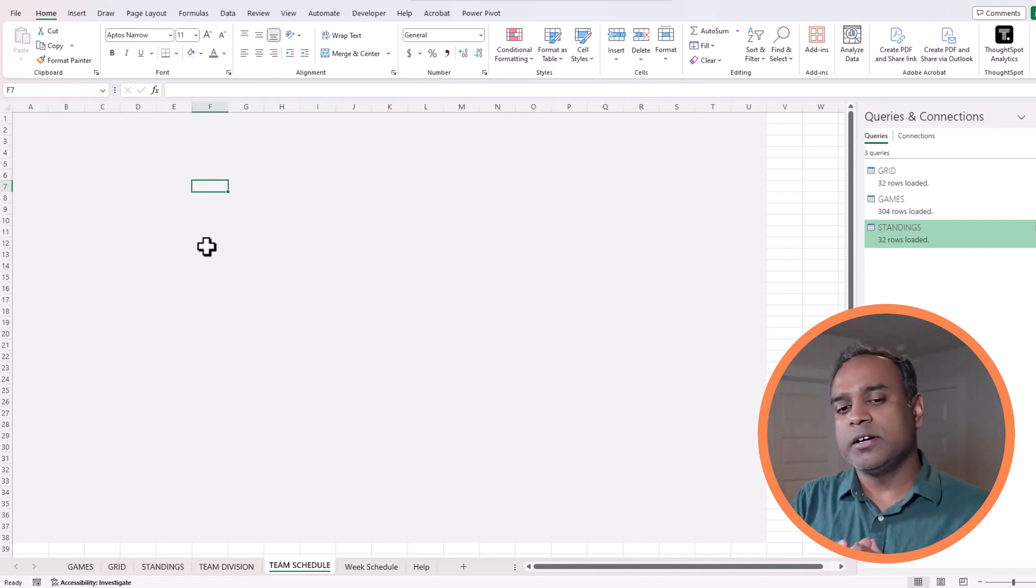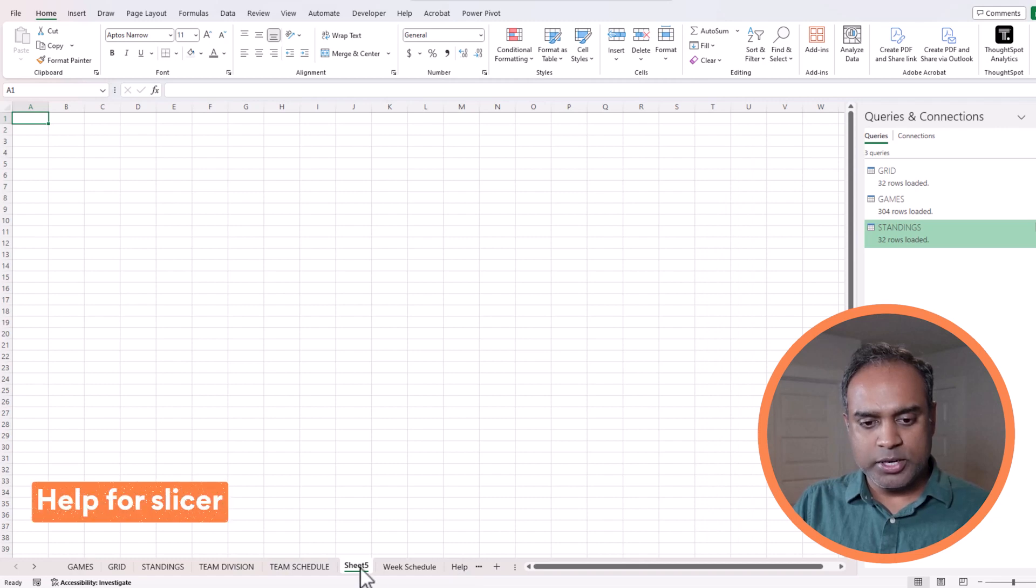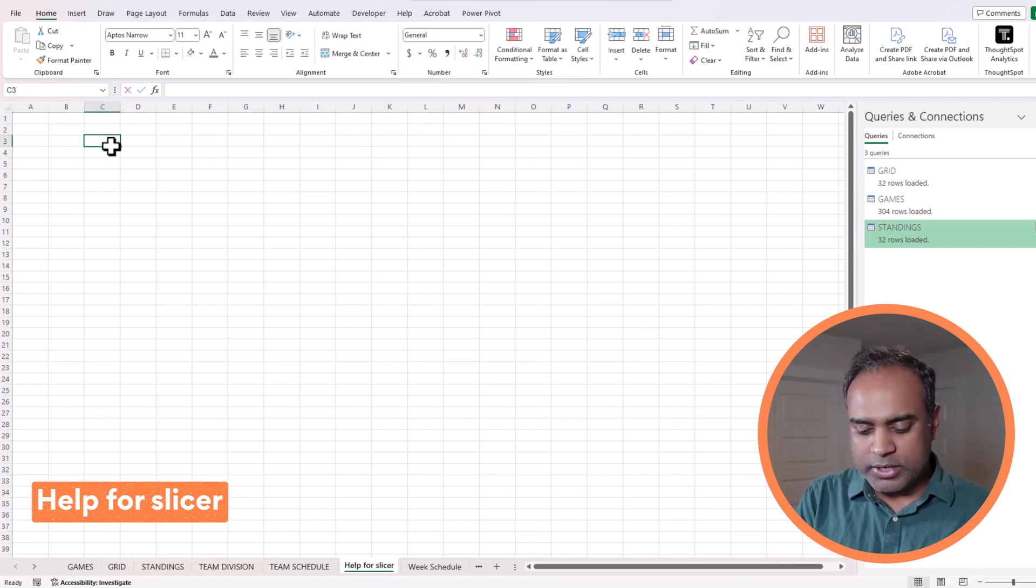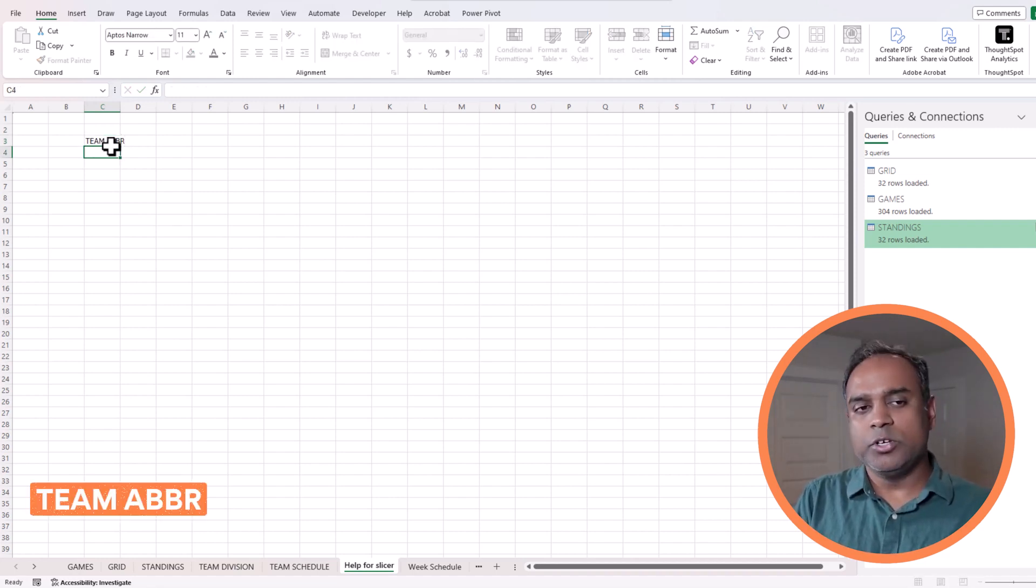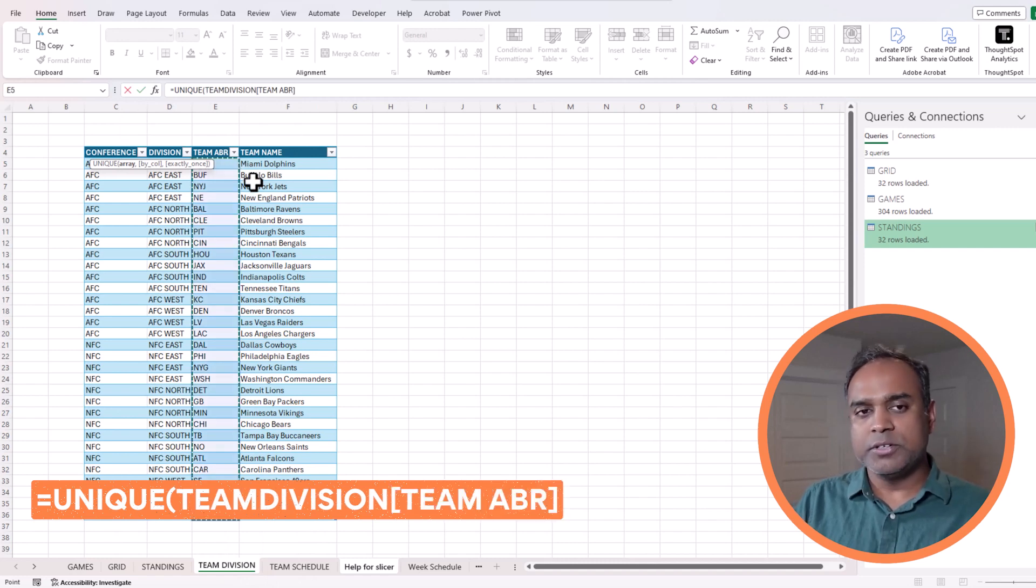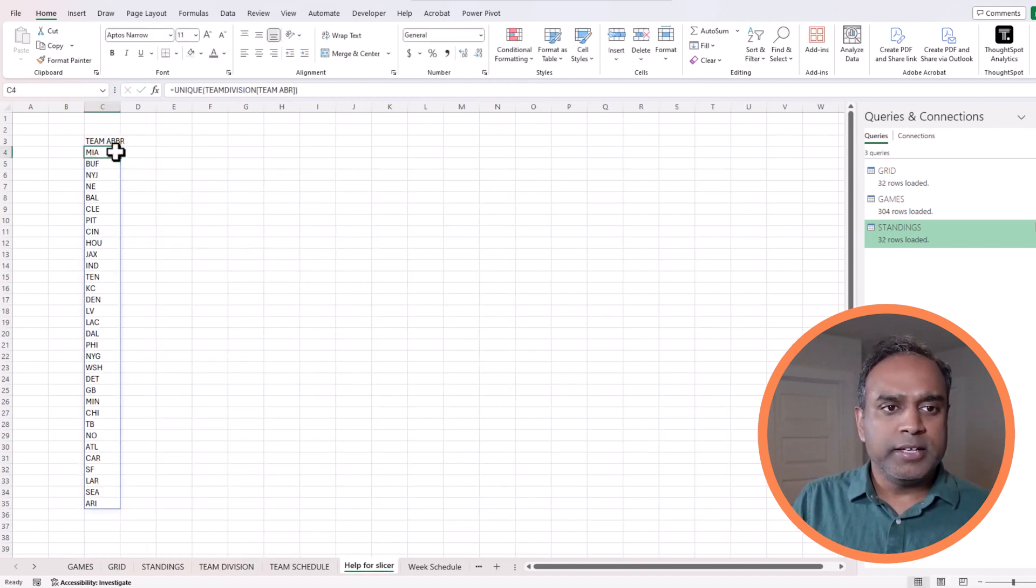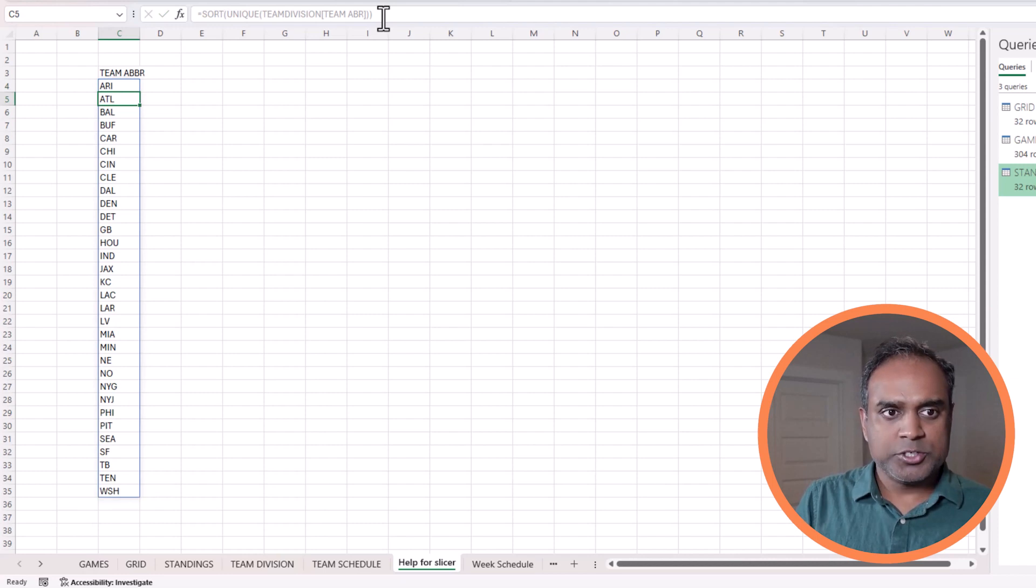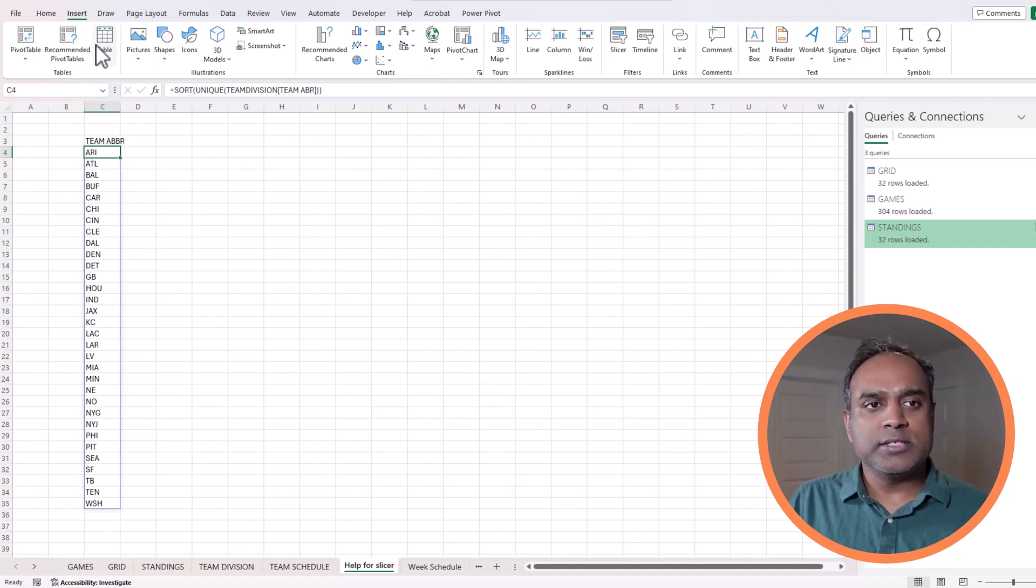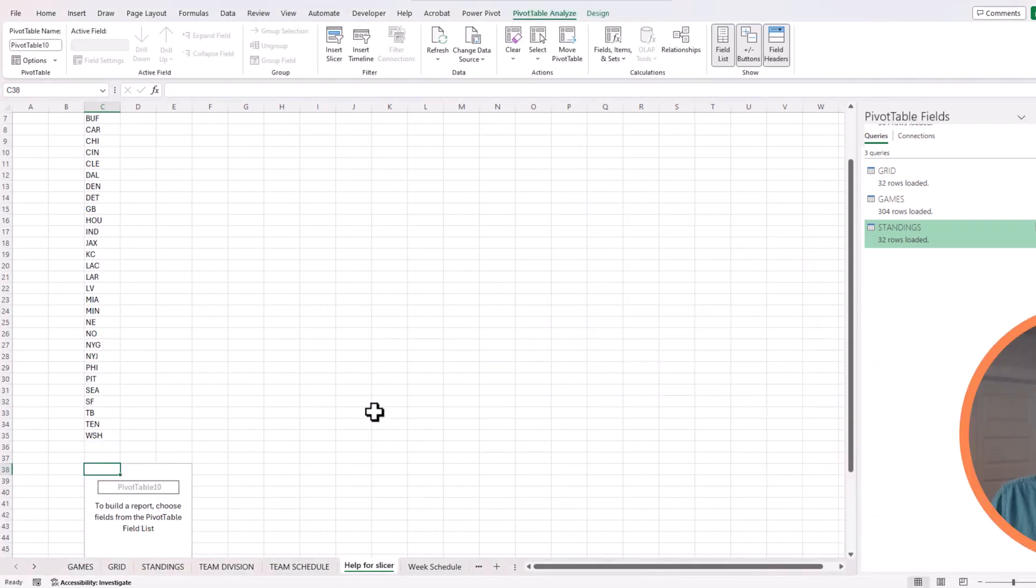Before we start doing this interactive visual, we need to make sure that the slicers are set up. This is where I will create a new help sheet. You can name it however you'd like. What I want here is a list of distinct team abbreviations which we will use for our slicer. So I will do unique from the team division table. I can use the team abbreviation. It gives me this list, and I want to make sure I sort it so it's alphabetical. Now, using this, I'm clicking somewhere inside this dynamic array, then do insert pivot table.